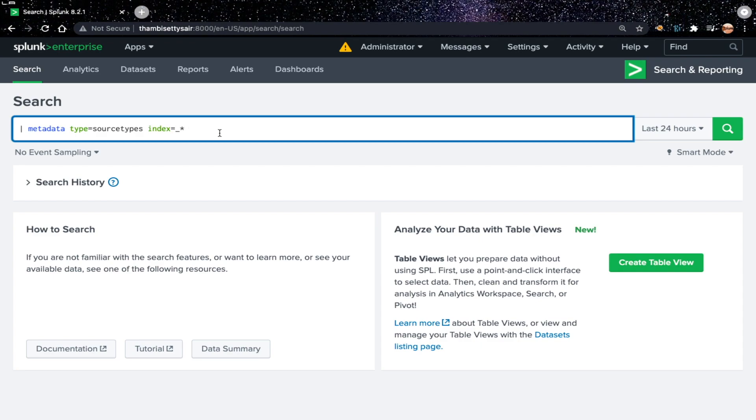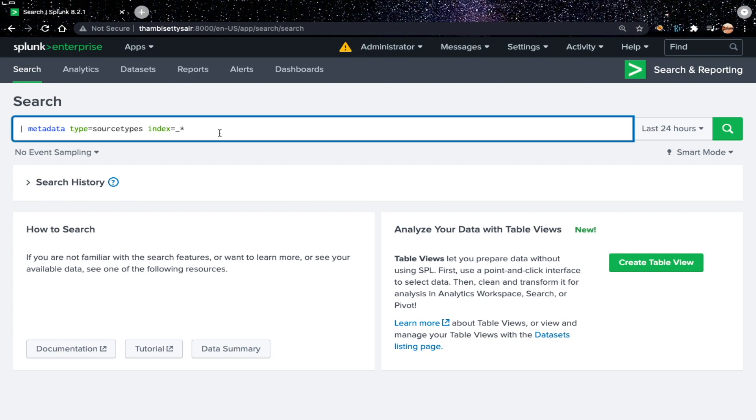The command what you see here will show the metadata of all source types available in indexes which starts with underscore, basically internal indexes. Because I don't have any data indexed here, that's the reason I'm considering Splunk internal indexes.